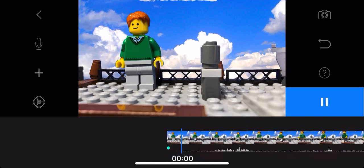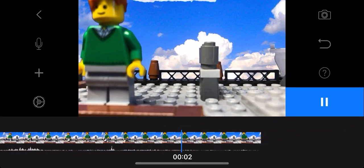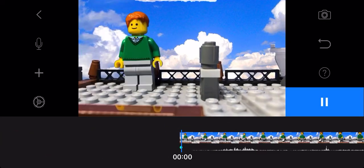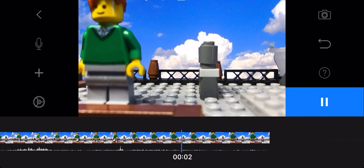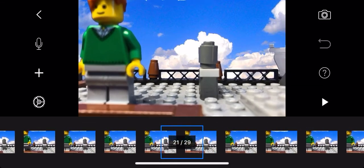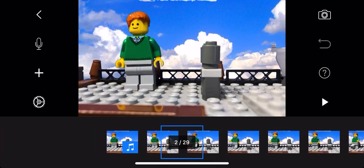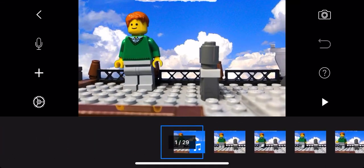And you can play the video. And there you have sound.